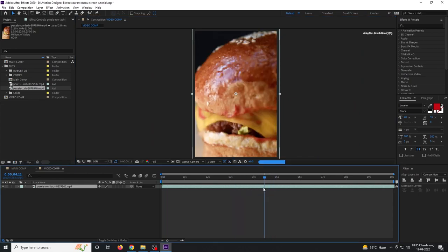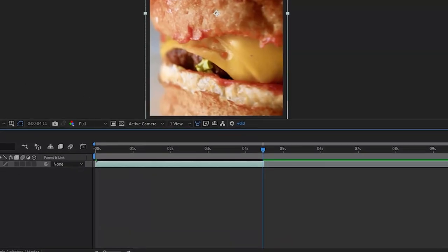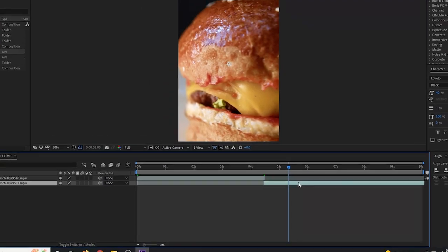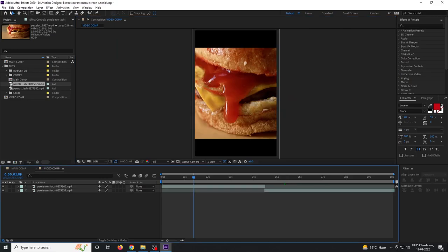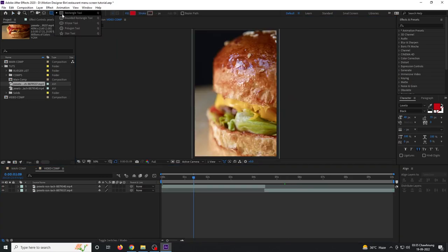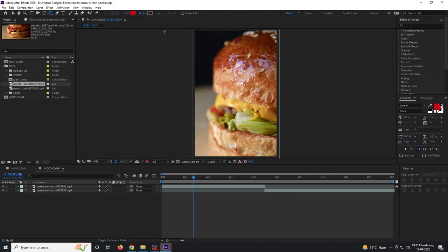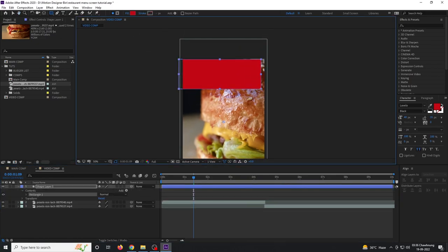Trim off this layer and drag another footage — use the second one and scale it down. Select the rectangle tool, make sure you don't have anything selected, change the color to whatever you like, set stroke to no stroke, and draw a box.